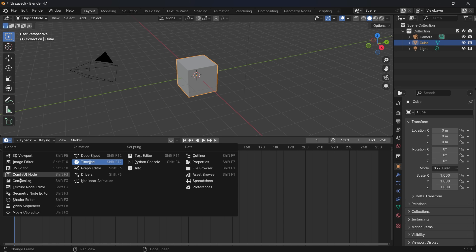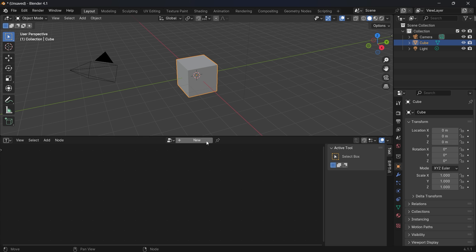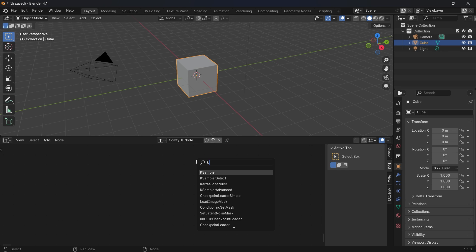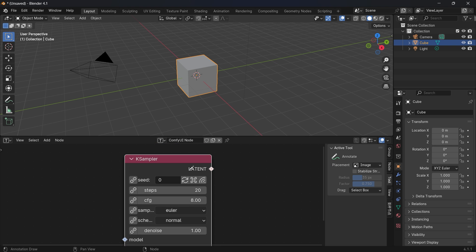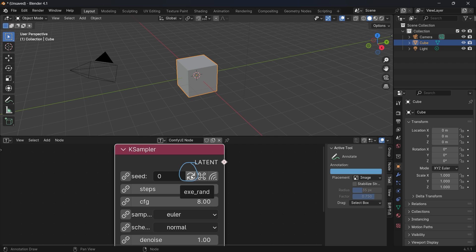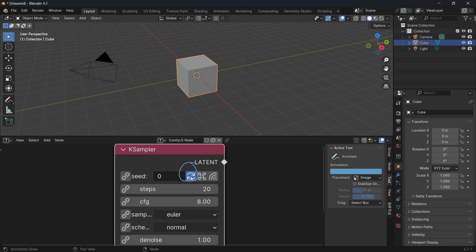Now we will generate our first node — it works similarly to geometry nodes but is personalized with a UI. In the ComfyUI node, select New Node and we will make a custom node. The first one is generating an image from a prompt, so we will start with the KSampler. Enable the circle to generate a random seed — if you don't enter a number, it will not work.